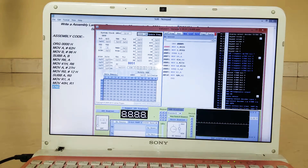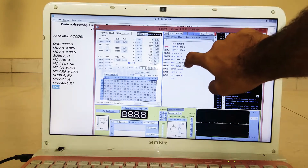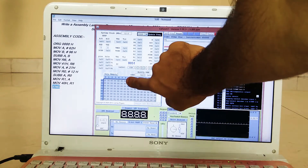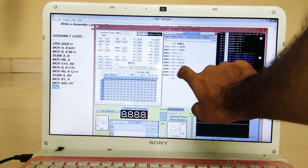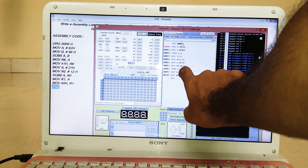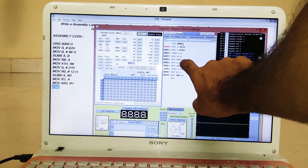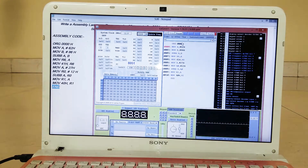Let's run the program and see the answers. R6 is storing the subtraction result of 62H and 96H, which is CC. The subtraction result of 27H and 12H is stored in R1, which is 15. R6 holds CC and R1 holds 15. Memory location 40H is storing the contents of R1, so 40H shows 15, and memory location 41H is storing the contents of R6, which is CC. That's how we subtracted two 16-bit numbers using EdSim51 software. That's all for today, goodbye folks and see you soon.